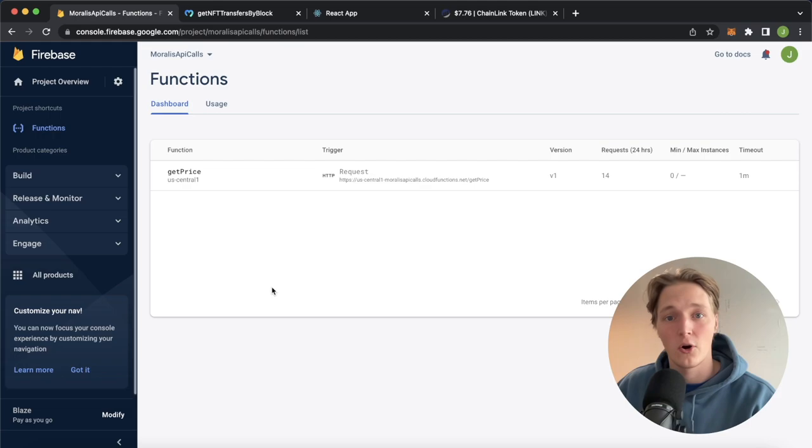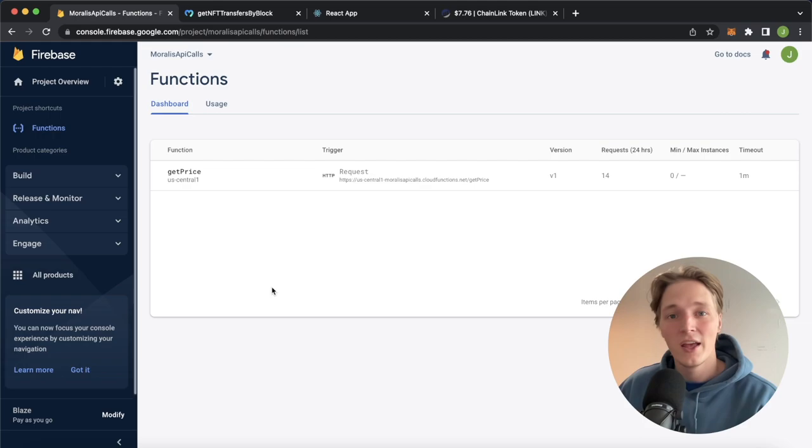And also in the Cloud Function, after you're making your Moralis API call, you can process the results and only return to your client what the client needs.